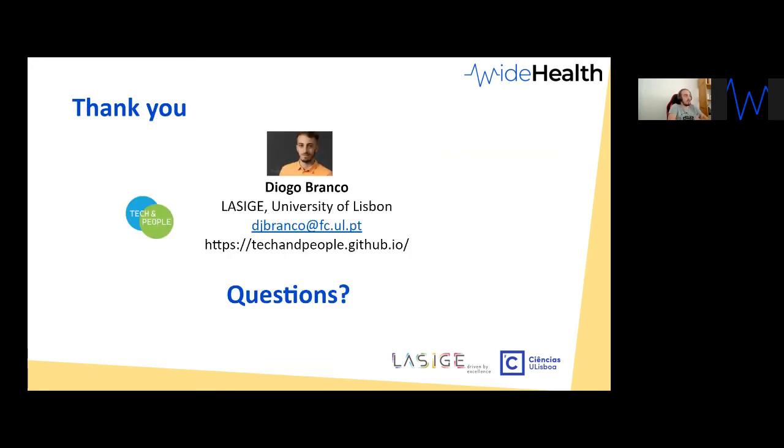Thank you all for listening. I'm now open to questions.